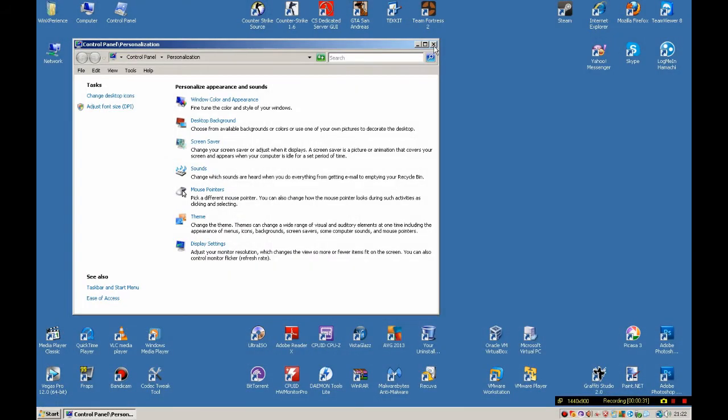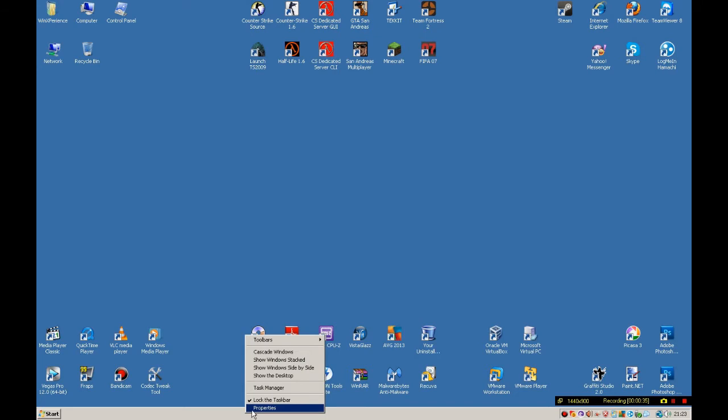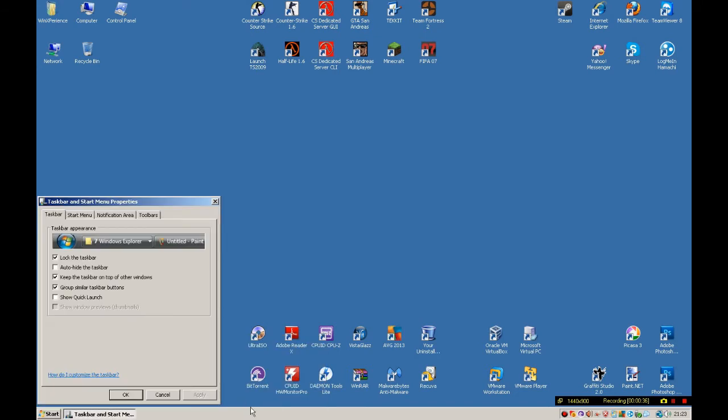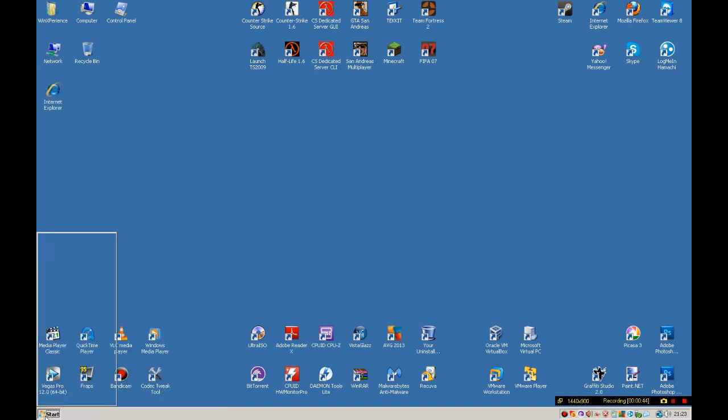And then close this and right-click on the taskbar and click Properties, point to Start Menu and select the Classic Start Menu option, and then click Apply and then OK.